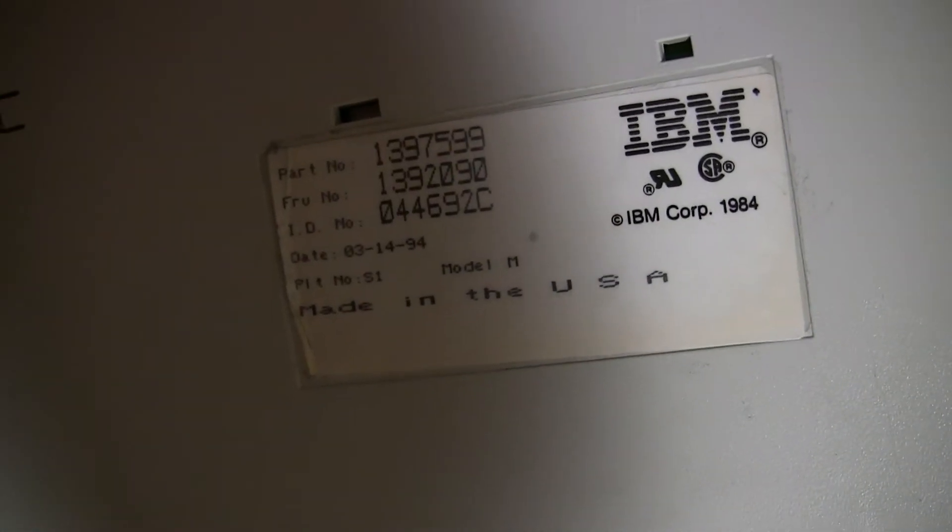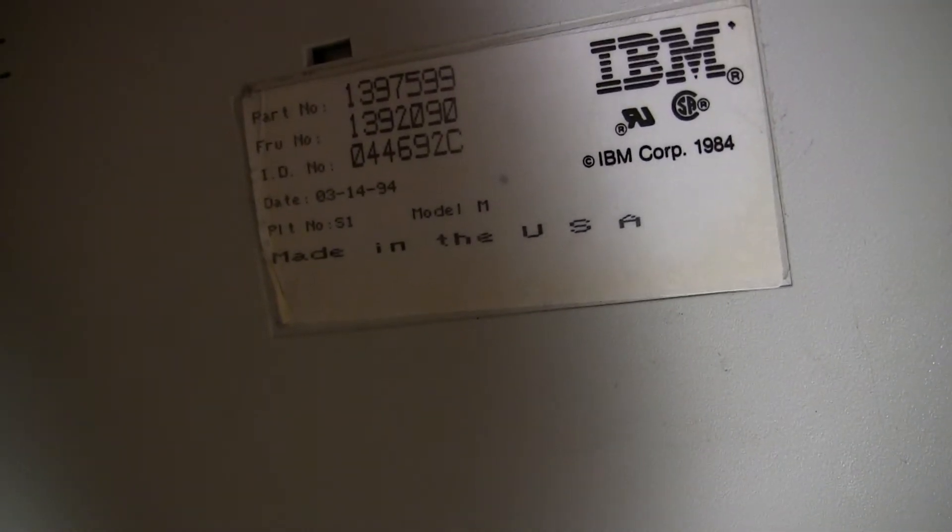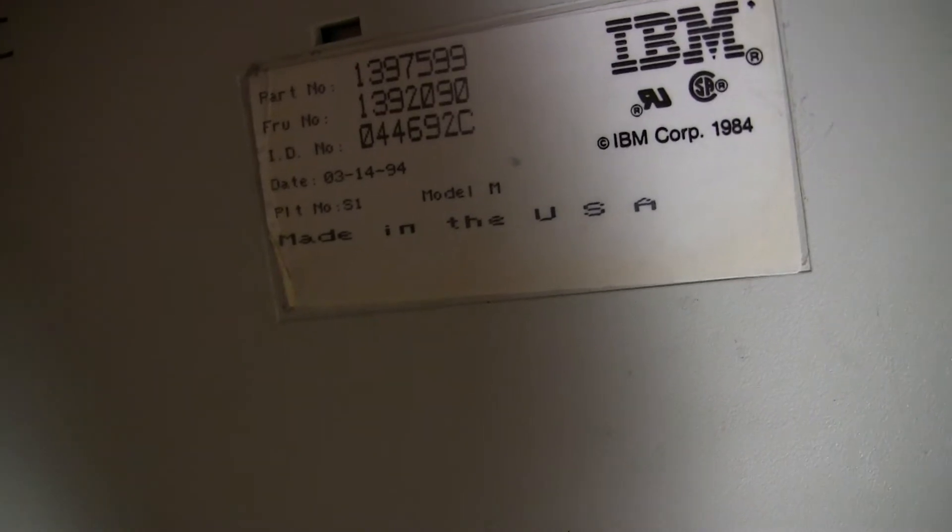And, of course, just because it's cool, I have to show you this label from the IBM Model M, built in 1984. Okay, well let's go ahead and get this stuff going.